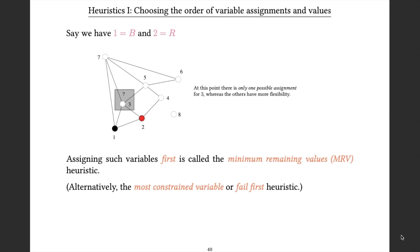Here's a straightforward example using graph colouring. We've coloured node 1 as black and node 2 as red, and we're asking which variable to assign next. At this point, variable 3 only has one remaining value it could take — it can't be black (would clash with 1) and can't be red (would clash with 2). The minimum remaining values heuristic, also known as the most constrained variable or fail-first heuristic, says we should take the variable with the fewest remaining possibilities. This is trying to ensure that if we're going to get stuck and have to backtrack, it happens sooner rather than later.